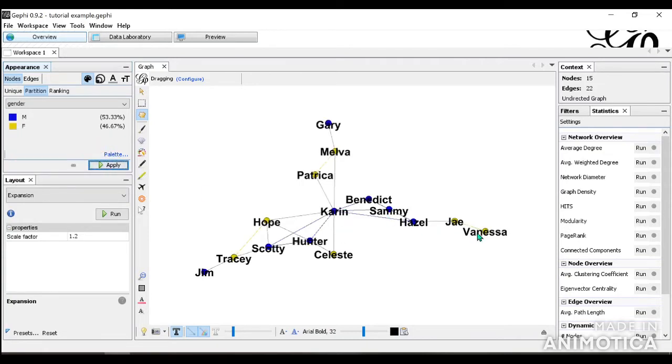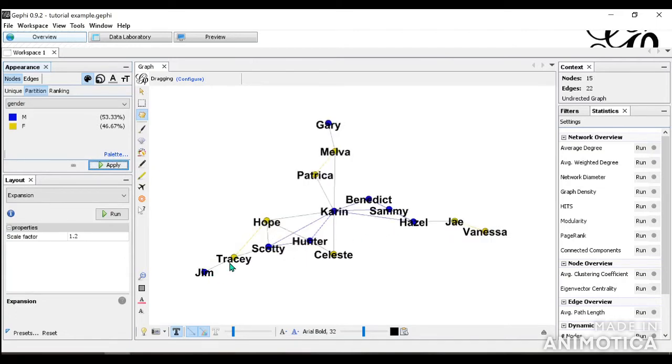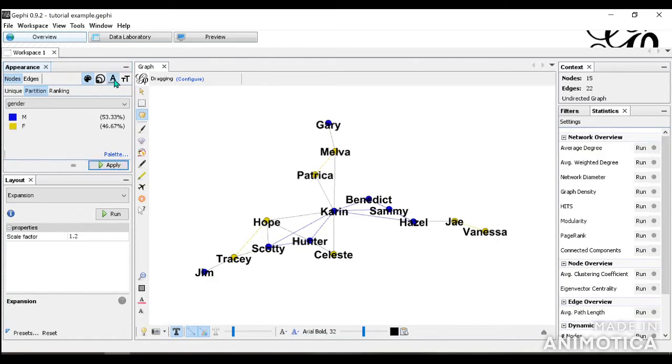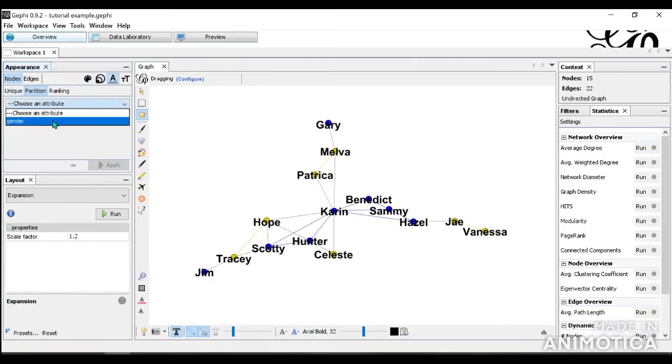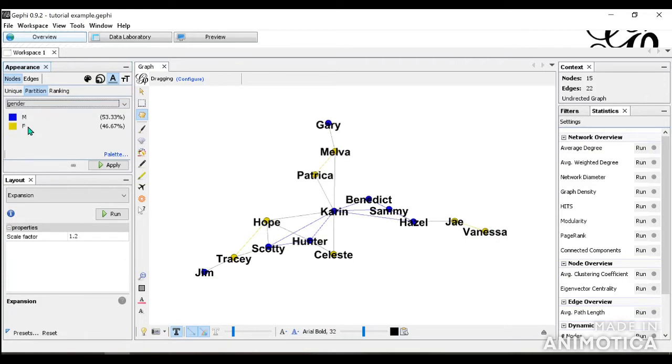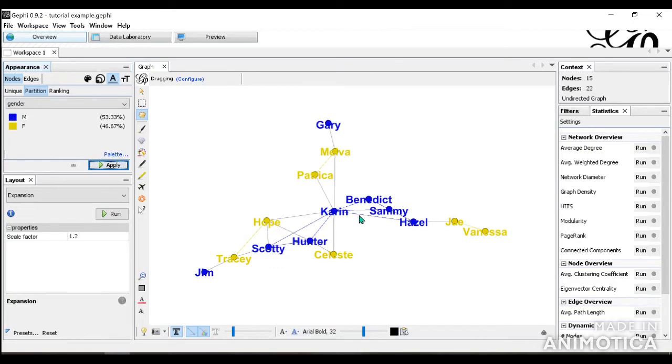But you can see here that the labels are still black and it would be easier if it was in the same color. So we can go to this one, which is the label color. Go to Partition again, Gender. And it changed the color for us to be matching. And Apply. So now it's much more visible. You can see who's male and who's female.